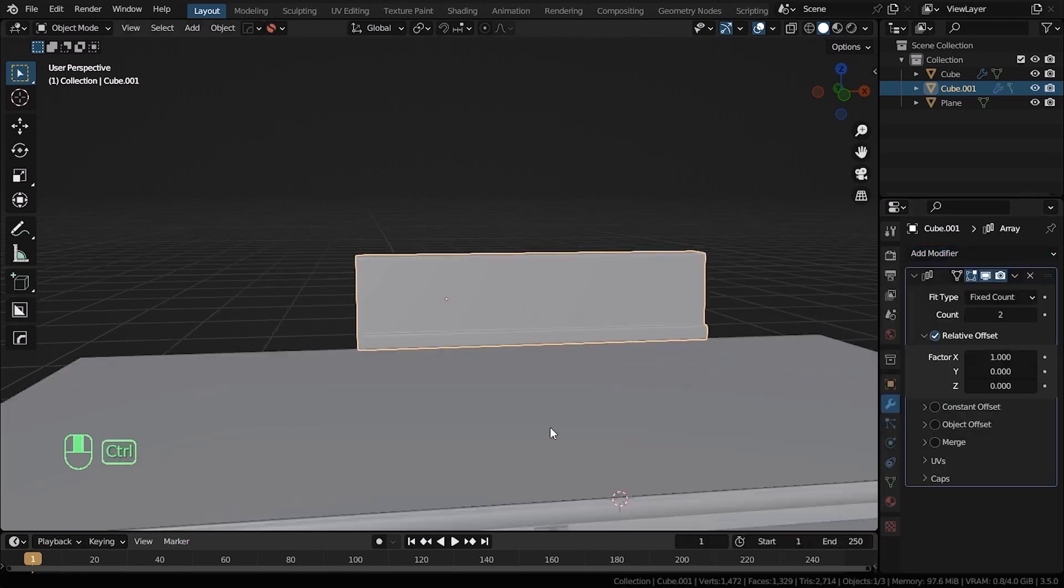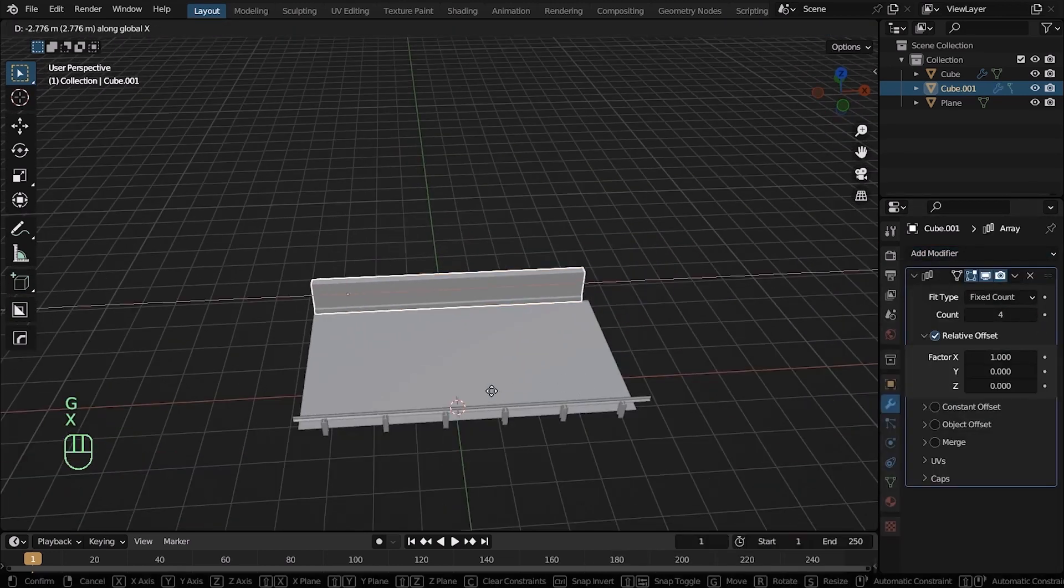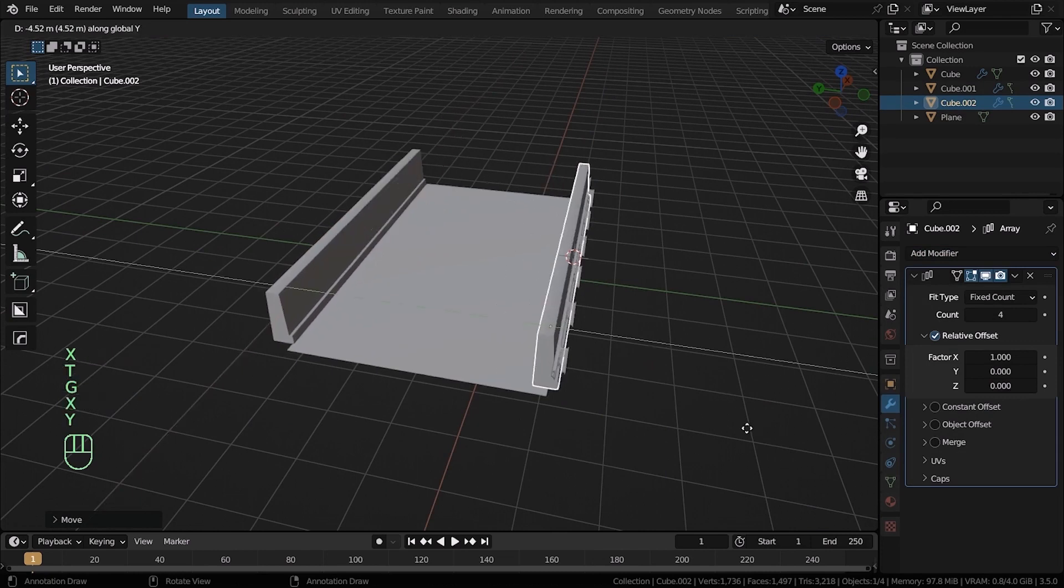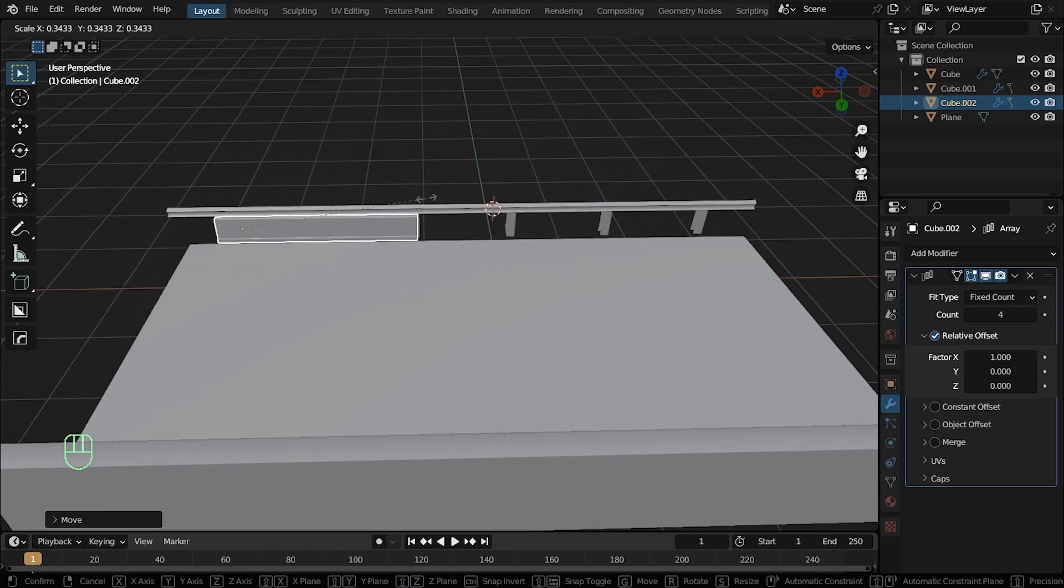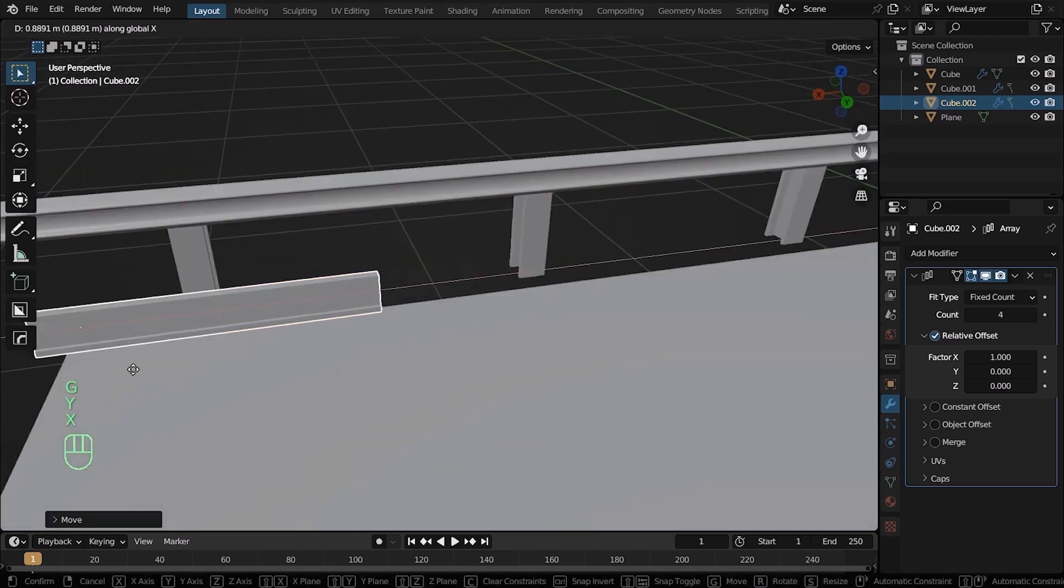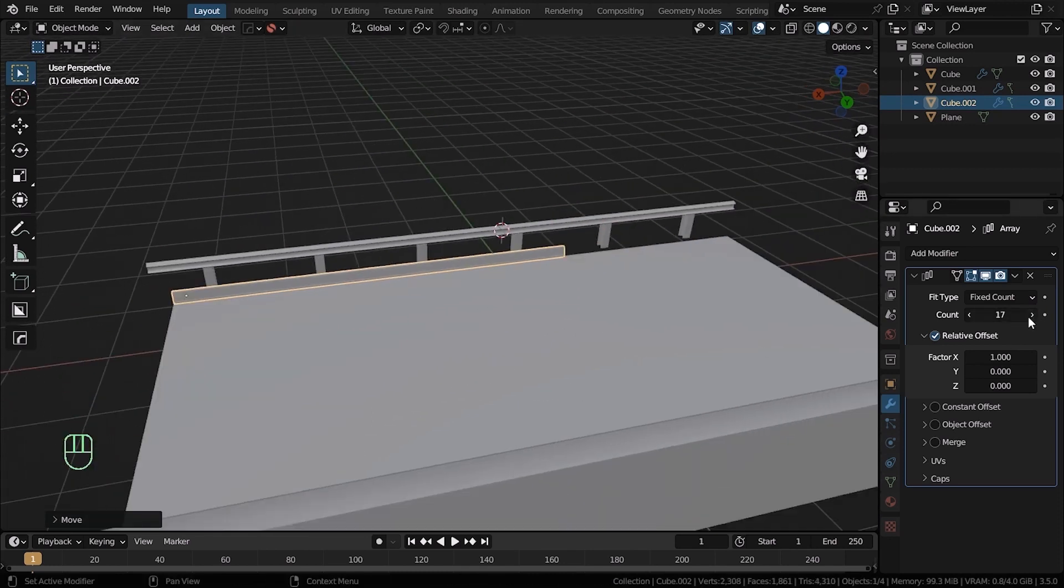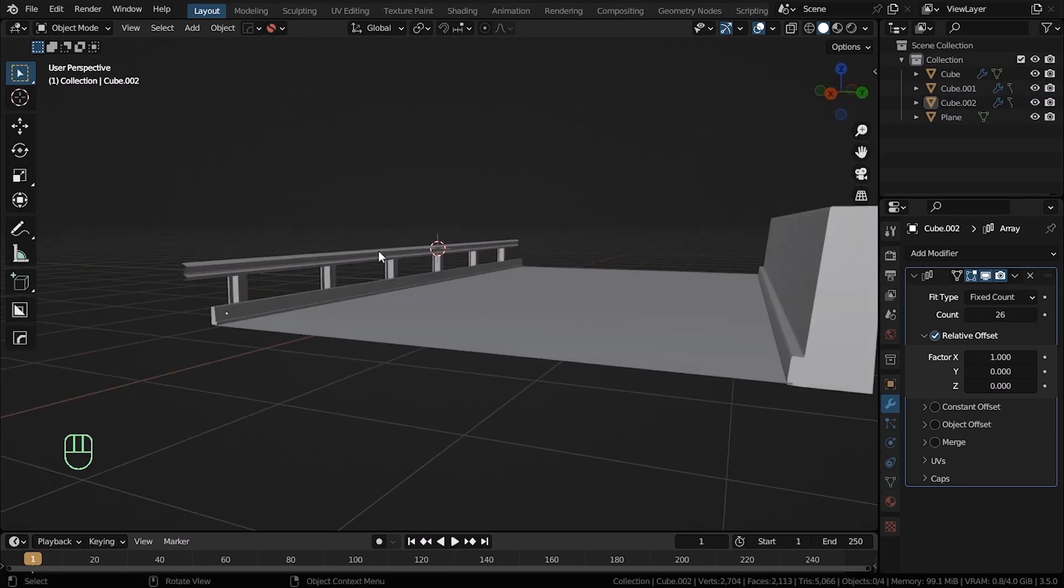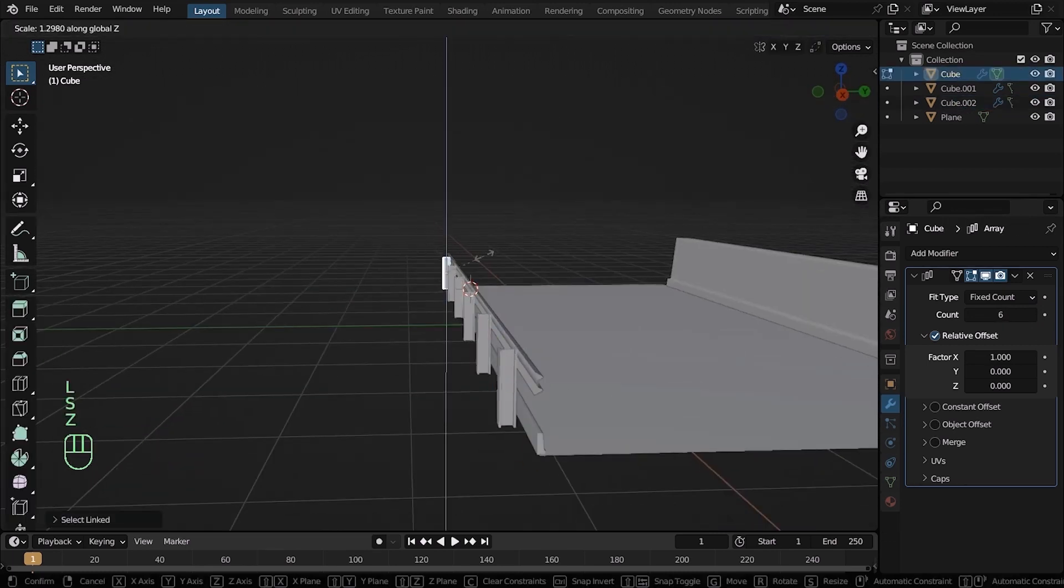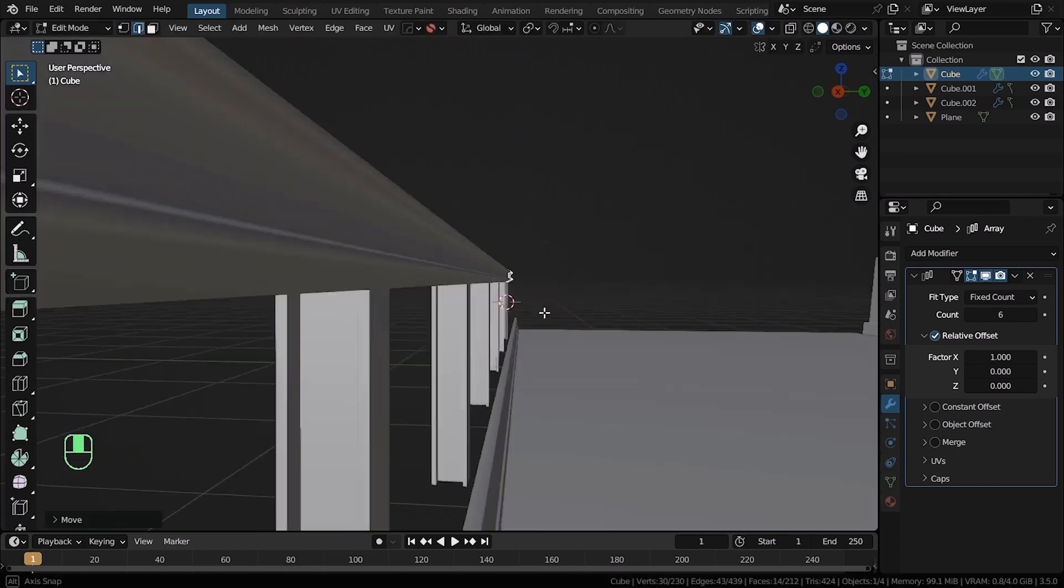Now add an array modifier and increase the numbers. Hit Shift D to duplicate the model, move it to the other side of the street and rotate it. Now scale it down and increase the count number in the array modifier until it fills the entire room. Great! Now you can start moving things around, scaling them up and down until everything looks good.